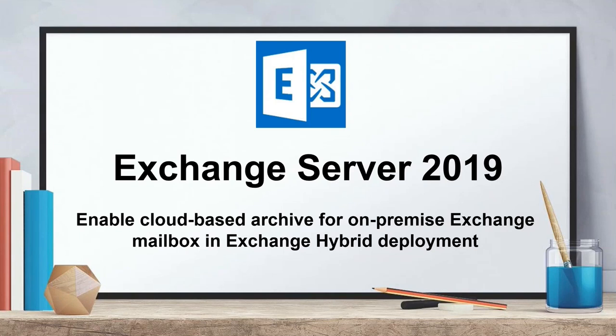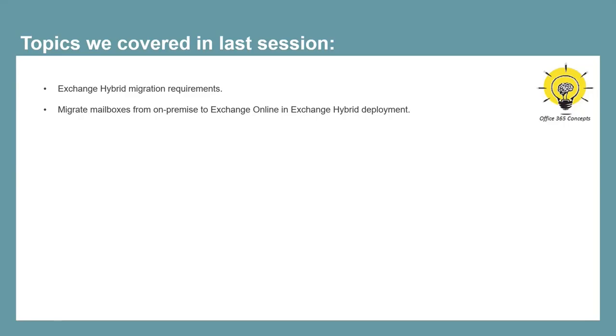Hi guys, I hope you all are doing well and welcome to the next video of this series on Exchange Server 2019. In the last video, we moved on-premise mailboxes to Office 365 in an Exchange hybrid environment. We migrated user mailboxes, shared mailboxes, and resource mailboxes.